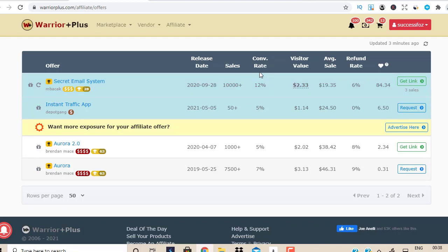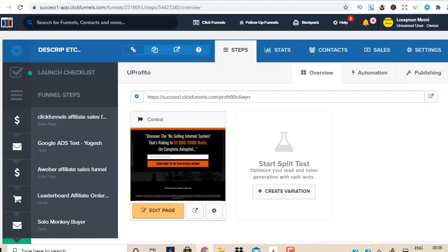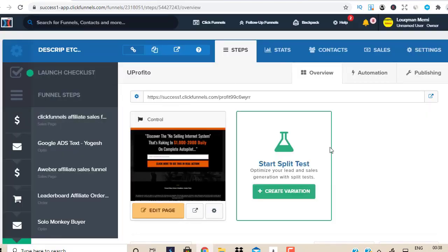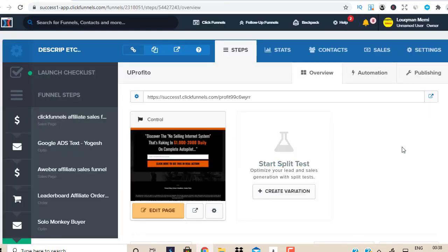So let's do this step by step. Step number one is you need to have a lead magnet page. We need to build a list — the money is in the list. If you don't have a lead magnet page, you could create one using a free tool, or you could use a tool which is only a one-time payment and allows you to use their templates. I'm going to have all the links in my description box below this video.